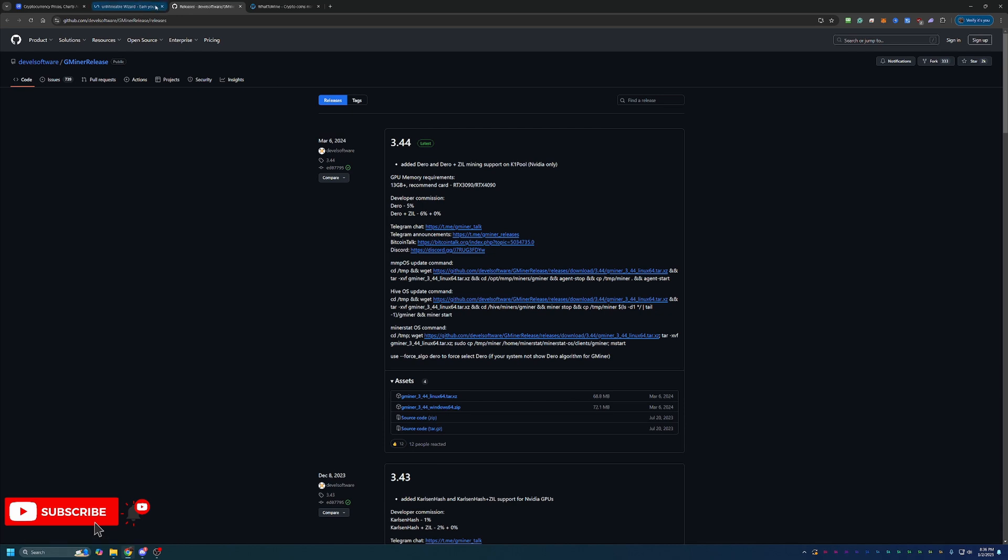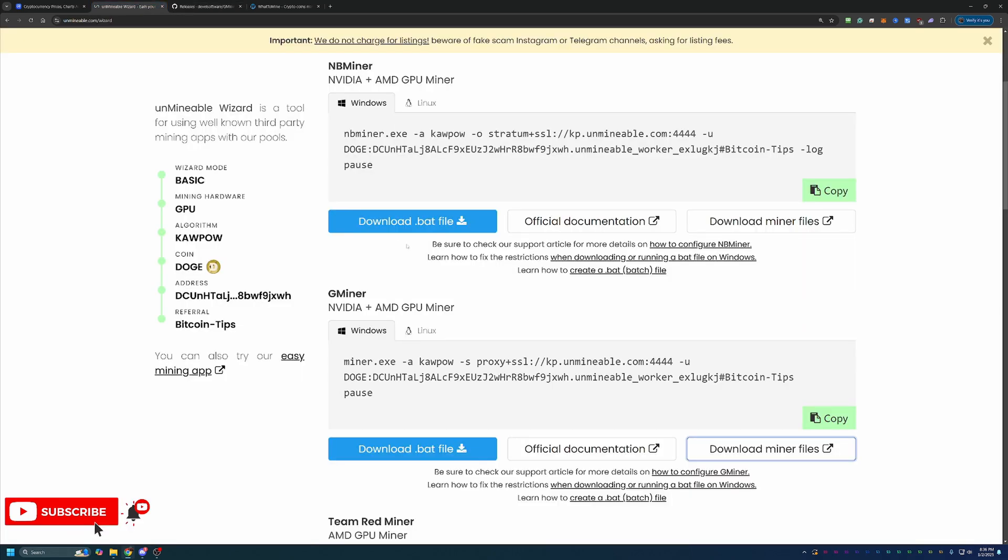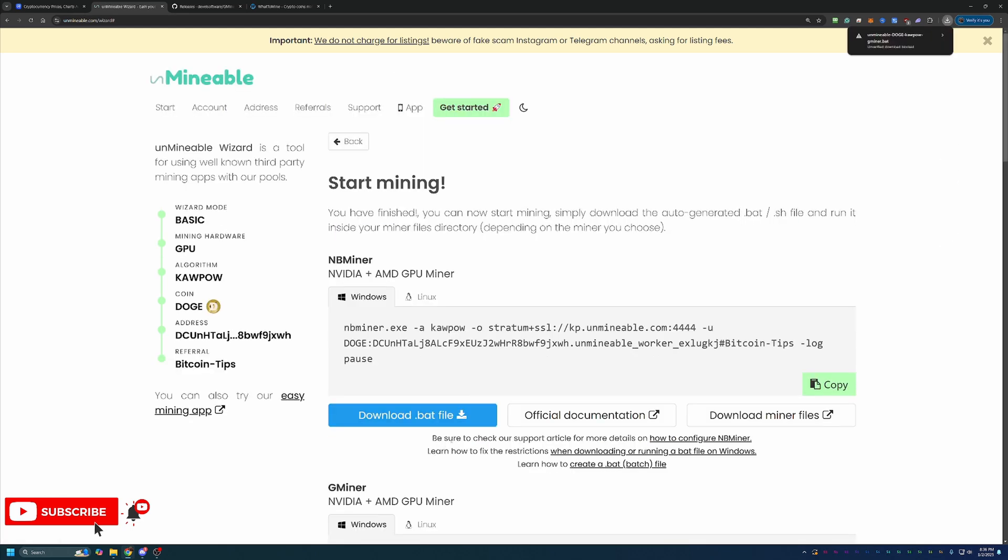Once this is downloaded, make sure you extract the file. If you don't extract the file, you will not be able to start mining. It'll give you an error right away. So if you run into that, make sure you didn't miss that extraction step. And once you've done that, go ahead and come back over here to Unmineable and select this blue Download.bat file button.